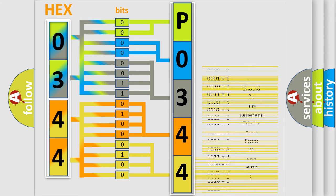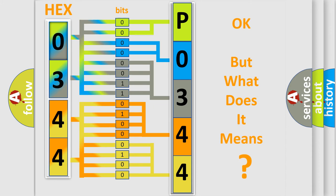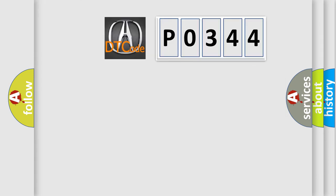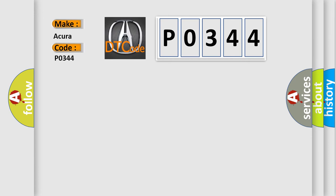We now know in what way the diagnostic tool translates the received information into a more comprehensible format. The number itself does not make sense to us if we cannot assign information about what it actually expresses. So, what does the diagnostic trouble code P0344 interpret specifically for car manufacturers?